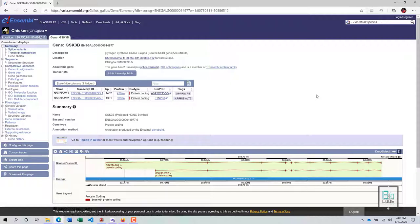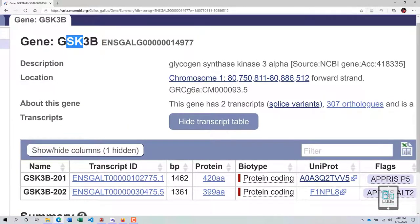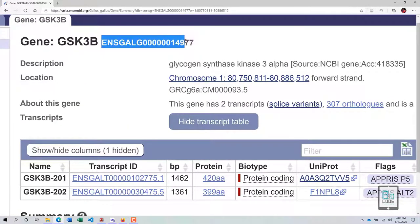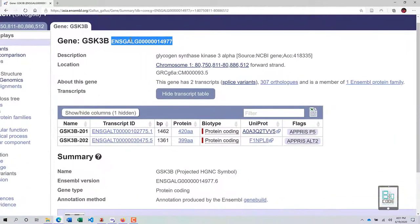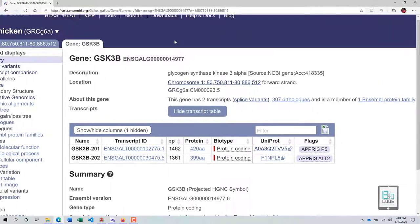In this video we are going to analyze the gene GSK3b, which stands for Glycogen Synthase Kinase 3 Beta. We are analyzing it on the chicken genome. This is the basic home page of the GSK3b gene present in chicken, and its accession starts with ENS and goes all the way to 977.